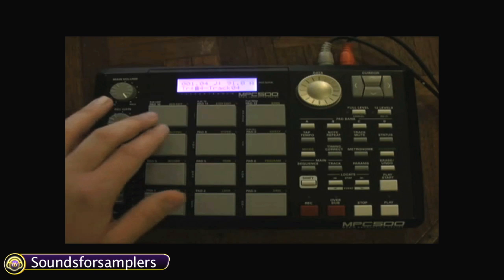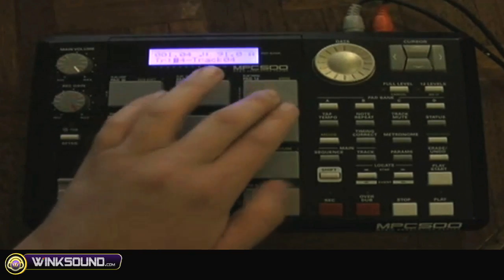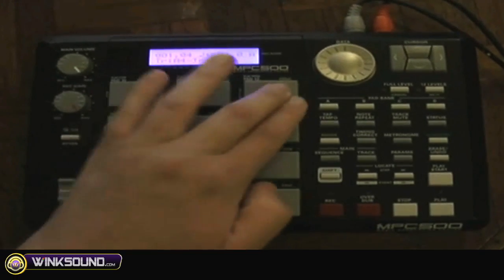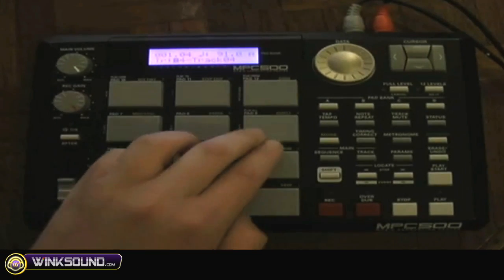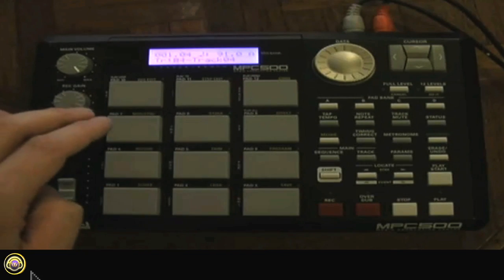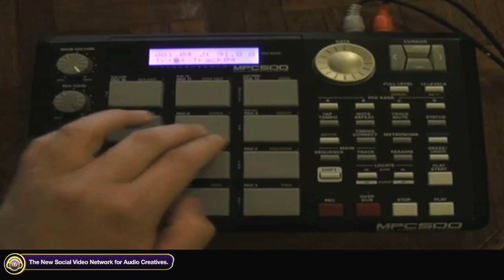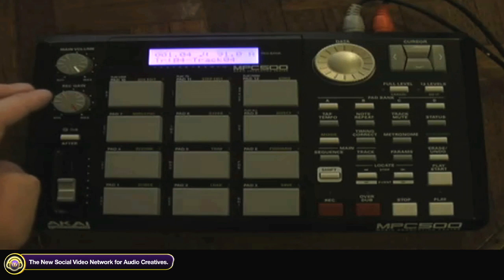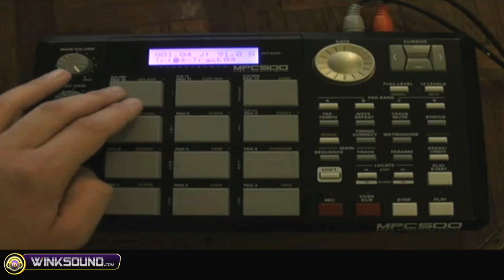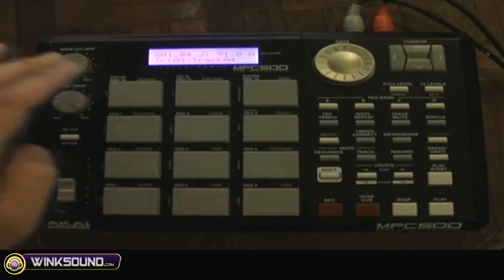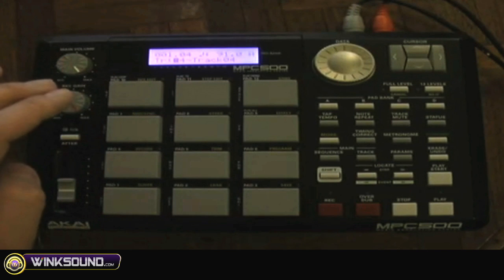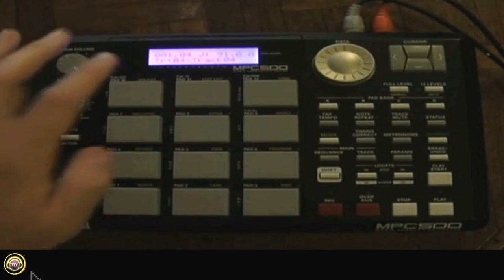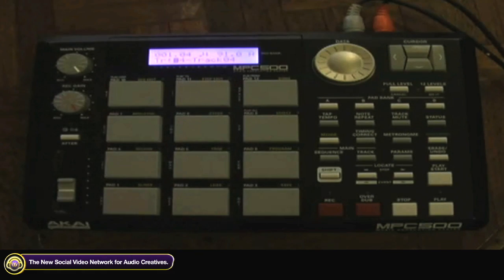Sounds for Samplers shows us how to quickly create new groups for the MPC 500. I've got my chops here, and I want to make it so that whenever I hit another pad, it will cut off whatever pad is playing.